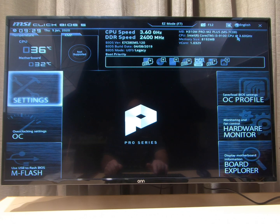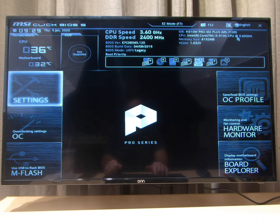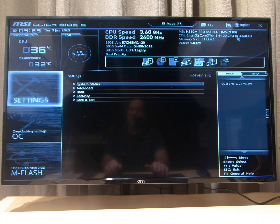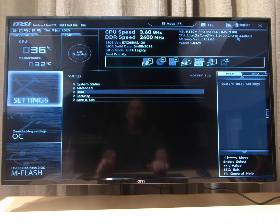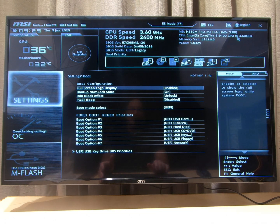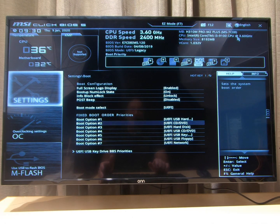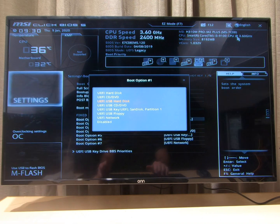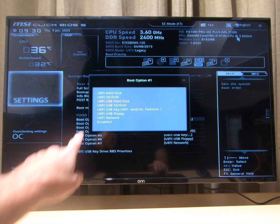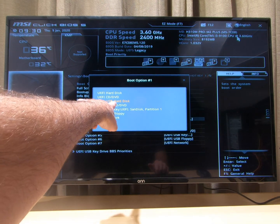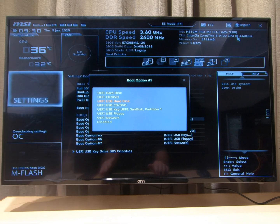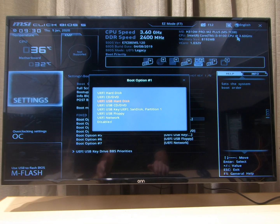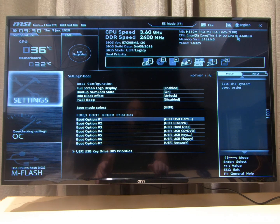So all we want to do is we want to go over here to settings and we want to go to boot and make sure down here boot option number one is set to the USB hard disk because that is our Windows 10 installation.